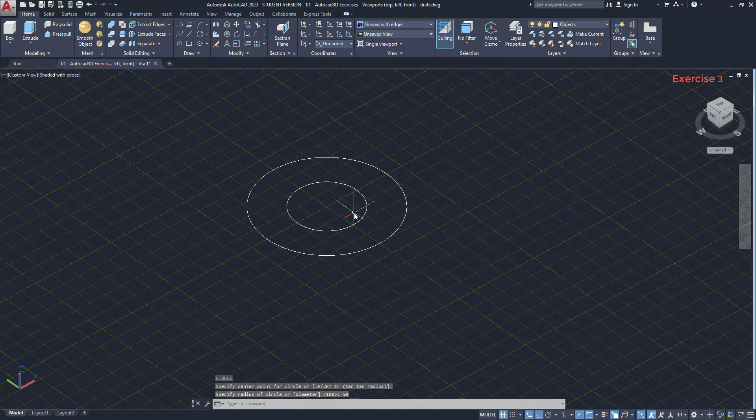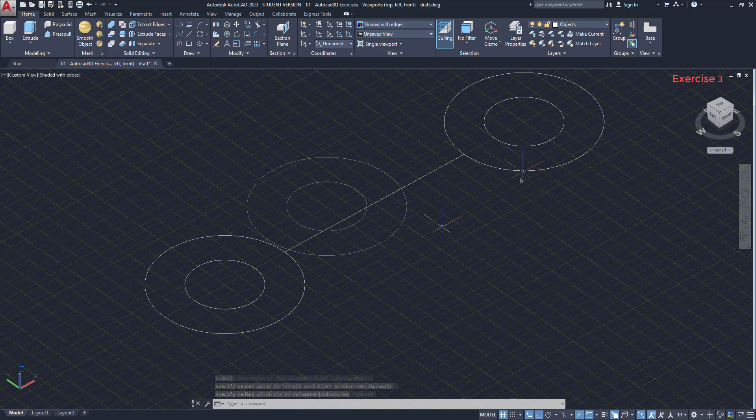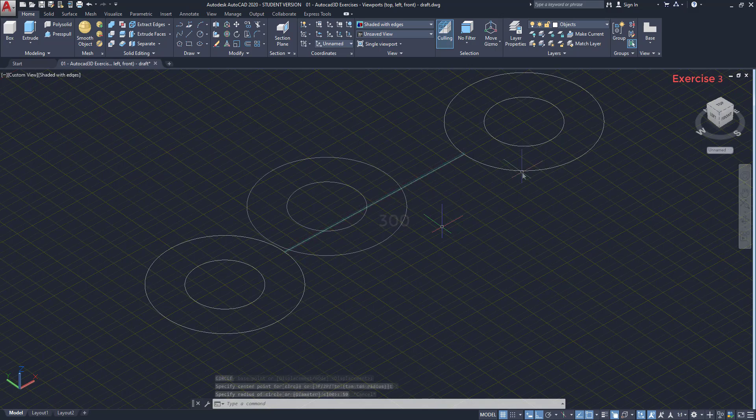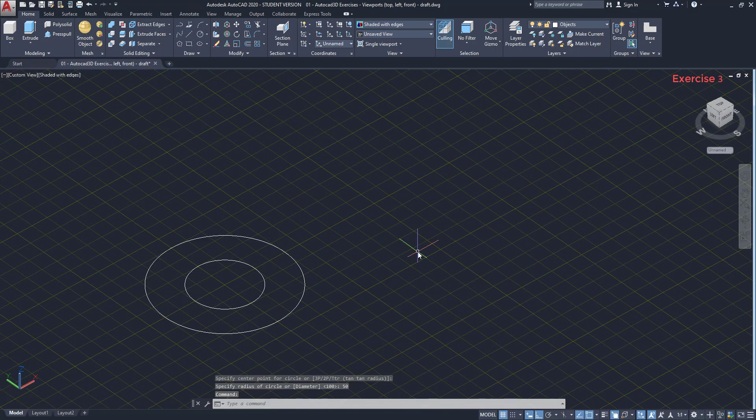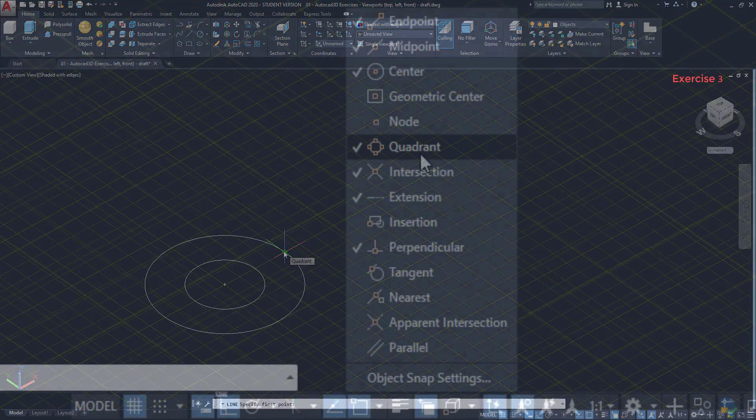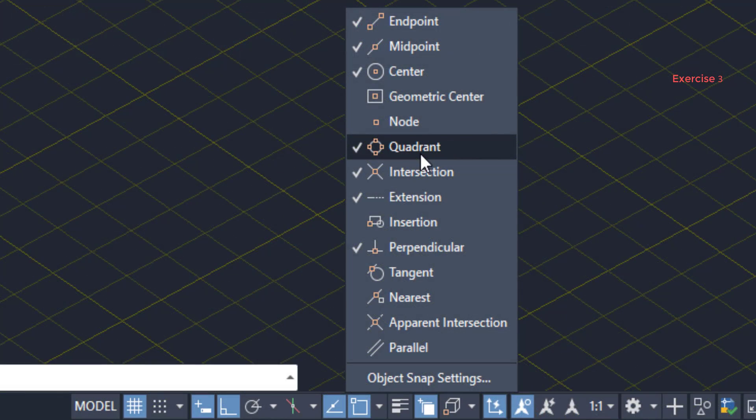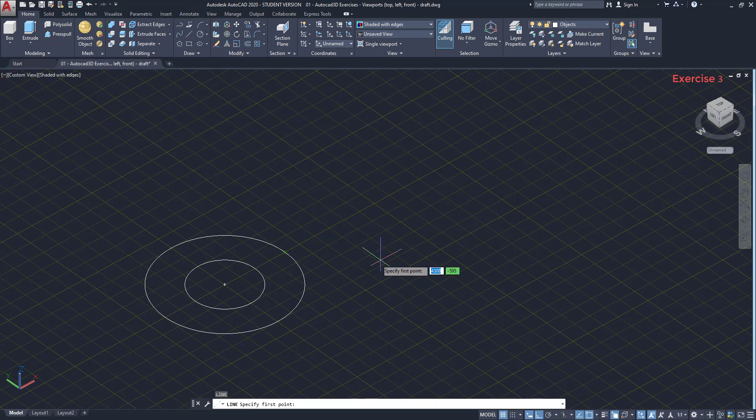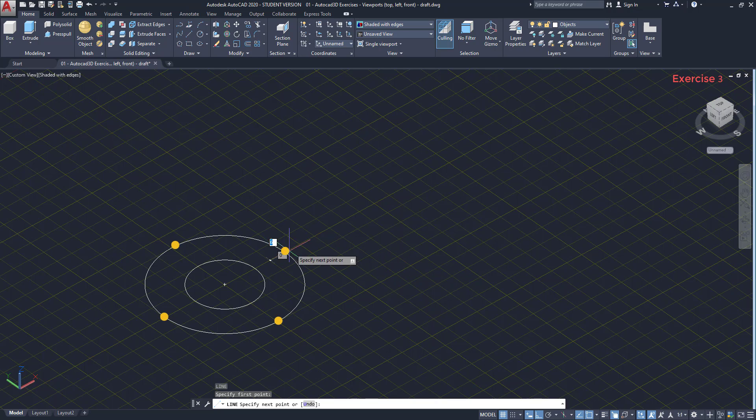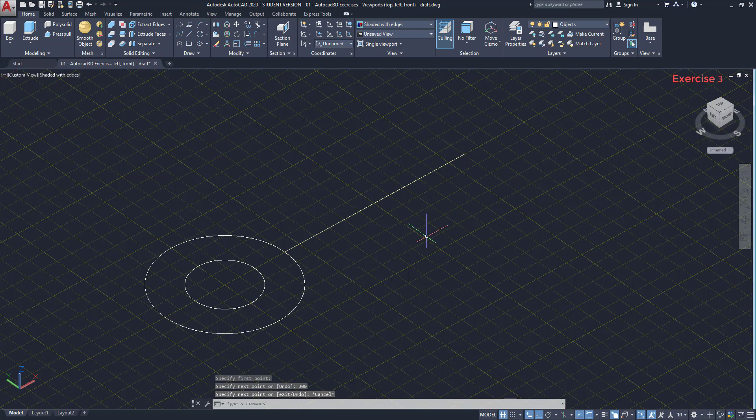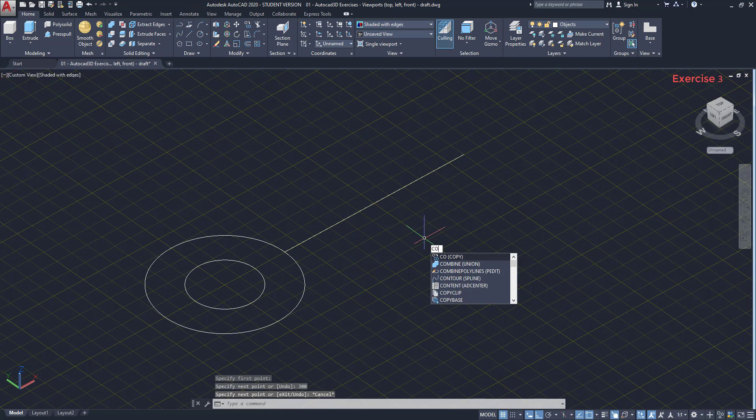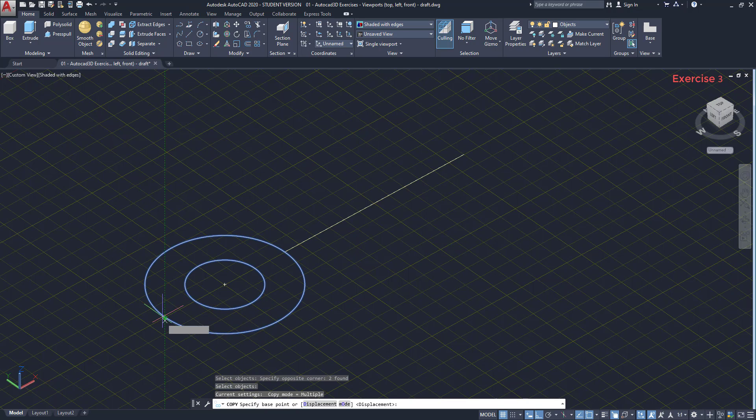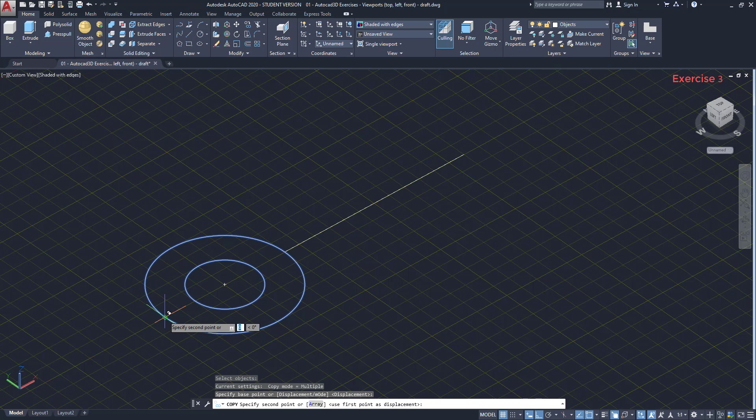The second circle has 50 of radius. Then, both towers are separated by a distance of 300. I draw a line from this quadrant. That's another object snap mode. Here you can find it. If you don't know, the option quadrant snaps to the points where the Cartesian axes intersect. Type 300 and press enter. Next, I copy both circles.